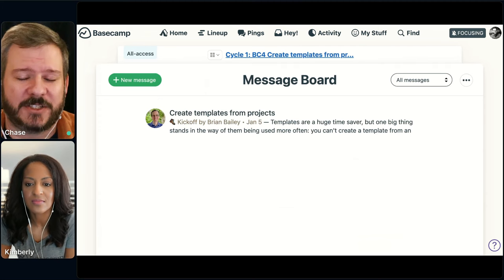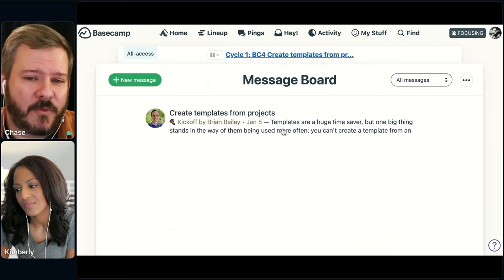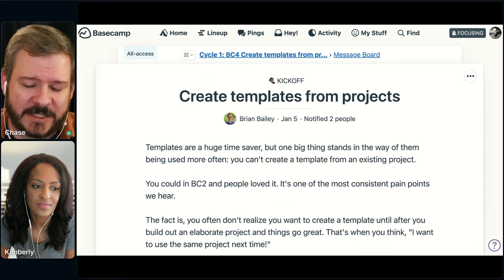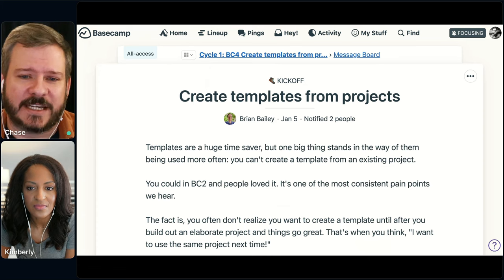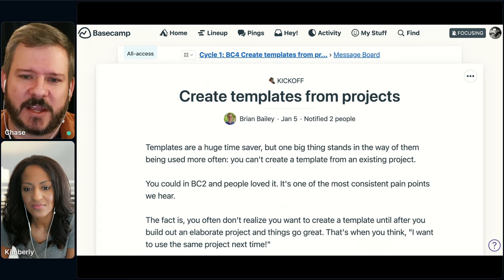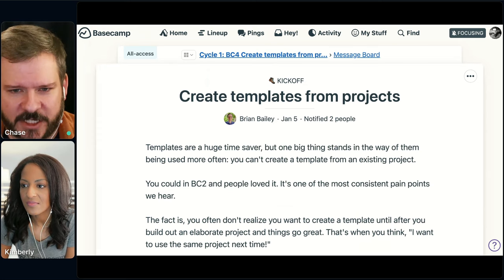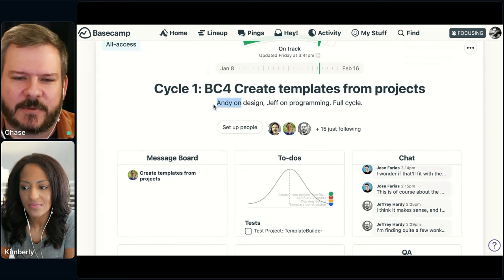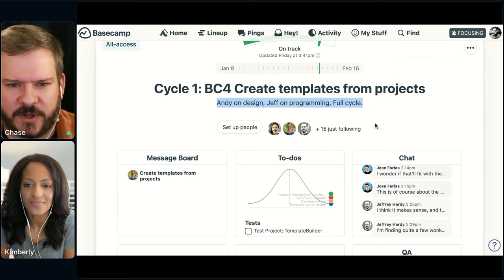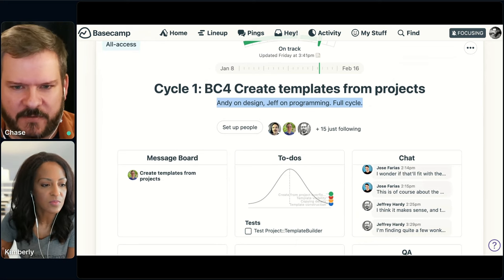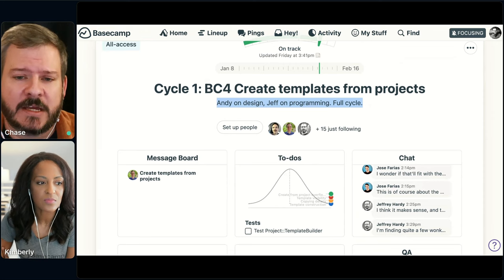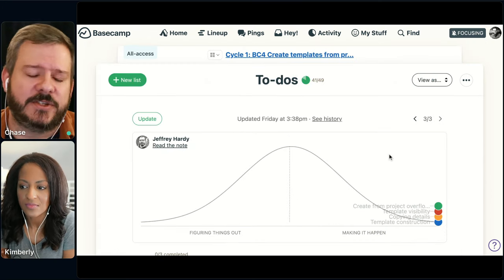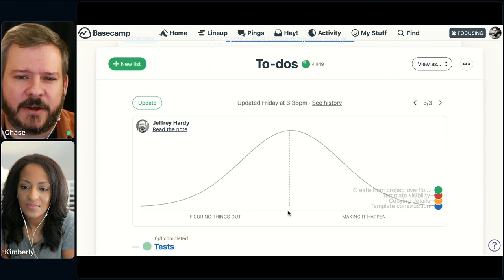The message board is probably only going to be used for the kickoff here. We've already done the shaping work — it's already been to the betting table. Now we're in the kicking-off-the-project stage. Brian basically takes what he's written up and shares it as a kickoff for this particular project. You can see we're using the project details at the top to show who's who: Andy's on design, Jeff's on programming. It's getting a full cycle's worth of work — a full six weeks. Once the kickoff is in place, Jeff and Andy are going to start using those to-dos to lay things out.